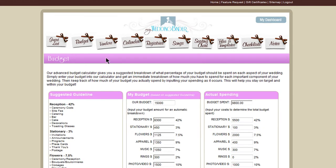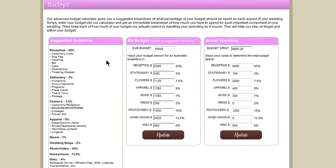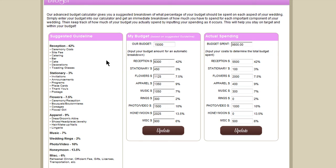You can create a budget and WeddingBinder gives you a suggested percentage of what you should spend on each part of your day, broken down by what you put as your initial budget. Then you can put in what you actually spent so you know how much you're working with.